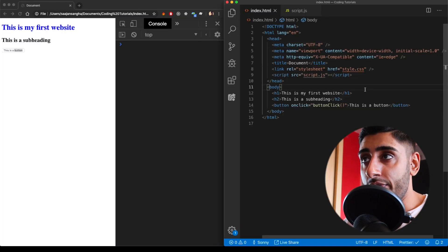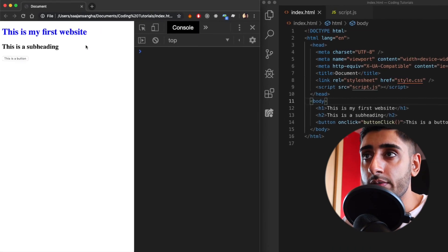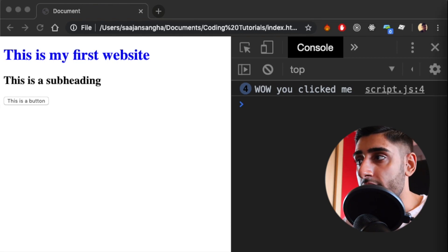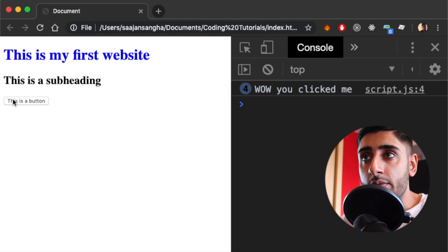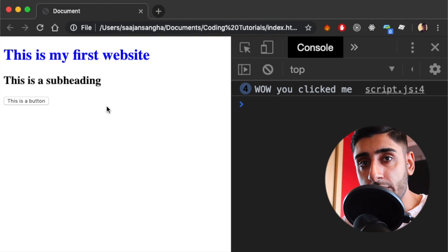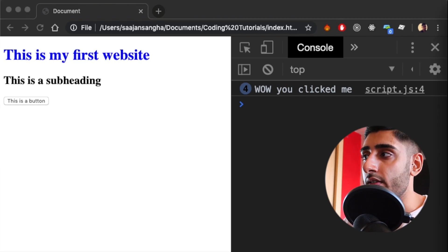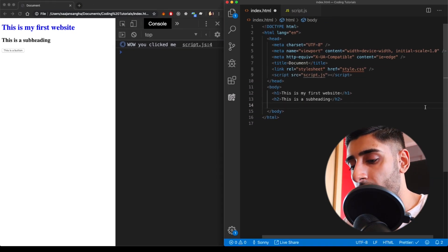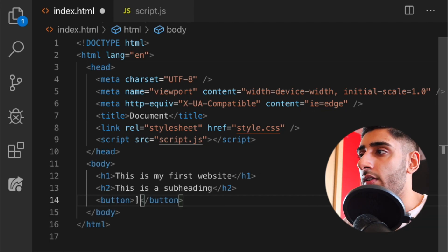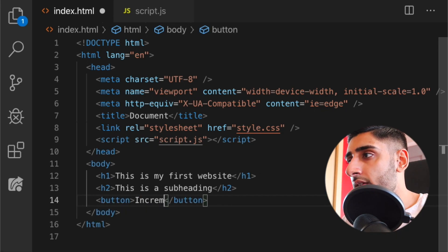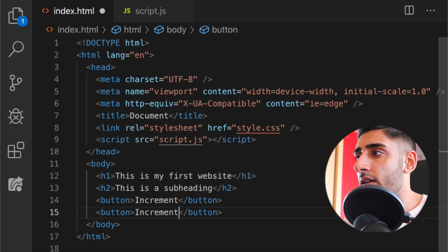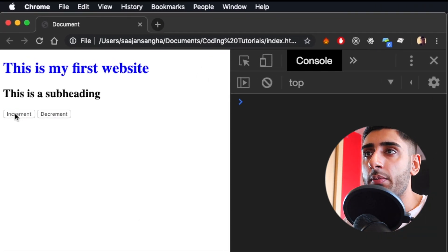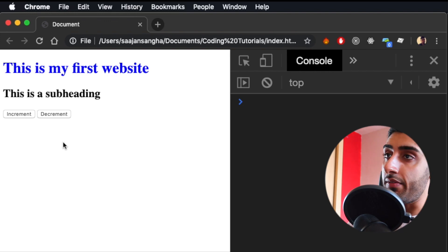Starting from where we left off, we had a website with some HTML, some CSS and some JavaScript. Remember when we clicked the button, it said 'wow, you clicked me'. What we want to do now is introduce two buttons — increment and decrement — which will be responsible for incrementing and decrementing our counter. So let's get the layout correct first. We're going to remove the old button and introduce two new buttons: the first says increment, and the second says decrement. If we save and refresh, we have increment and decrement, but they don't do anything yet.